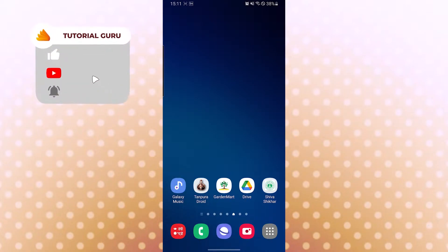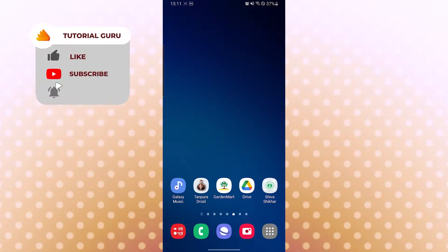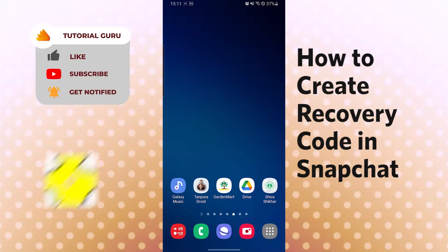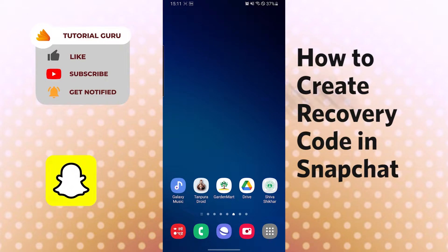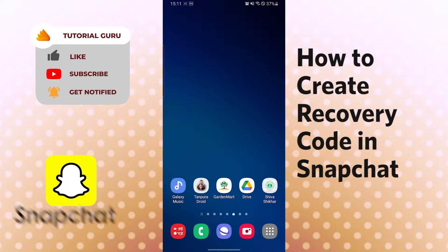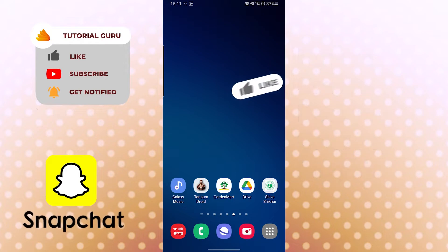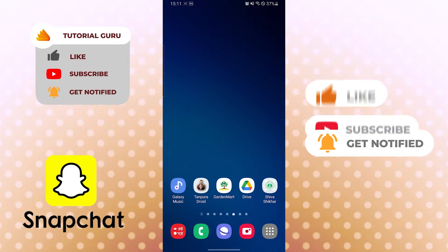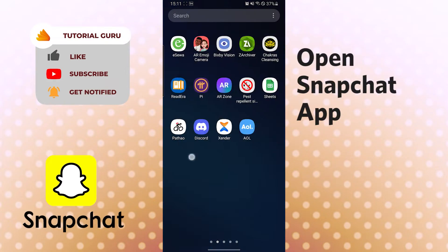Hello there, welcome to our channel Tutorial Guru again. Hope you are doing fine — I'm back with another tutorial video, and today I'll be showing you how to create a recovery code in the Snapchat app. Without further ado, let's start right into the video. But before that, don't forget to like, subscribe, and hit that bell icon for more videos. Okay, let's open up our Snapchat app first.